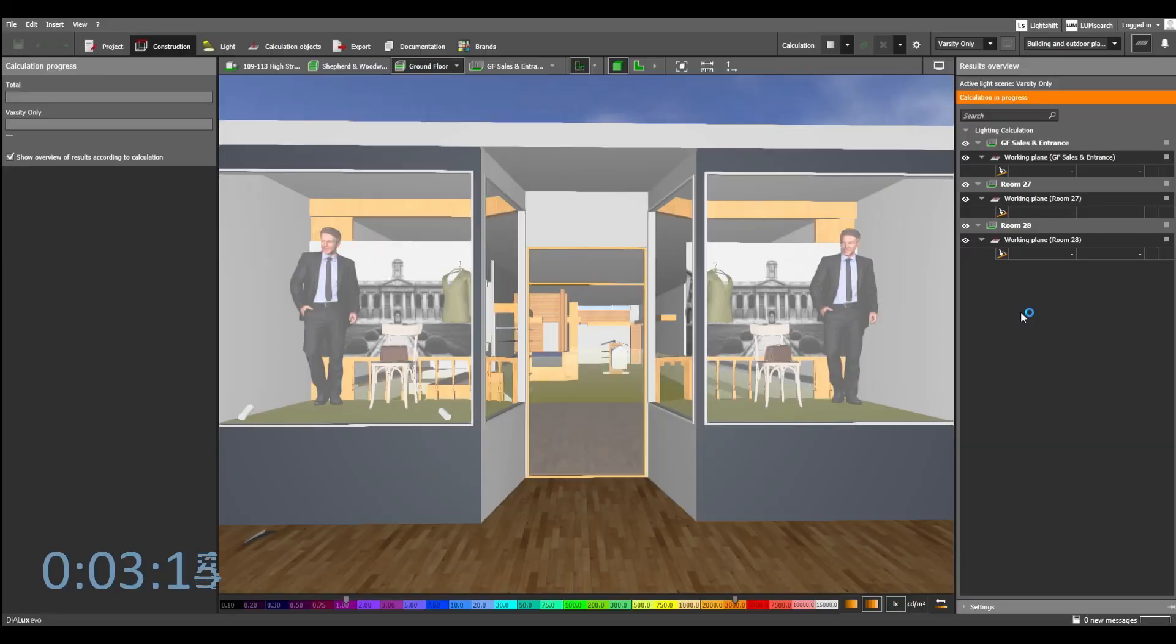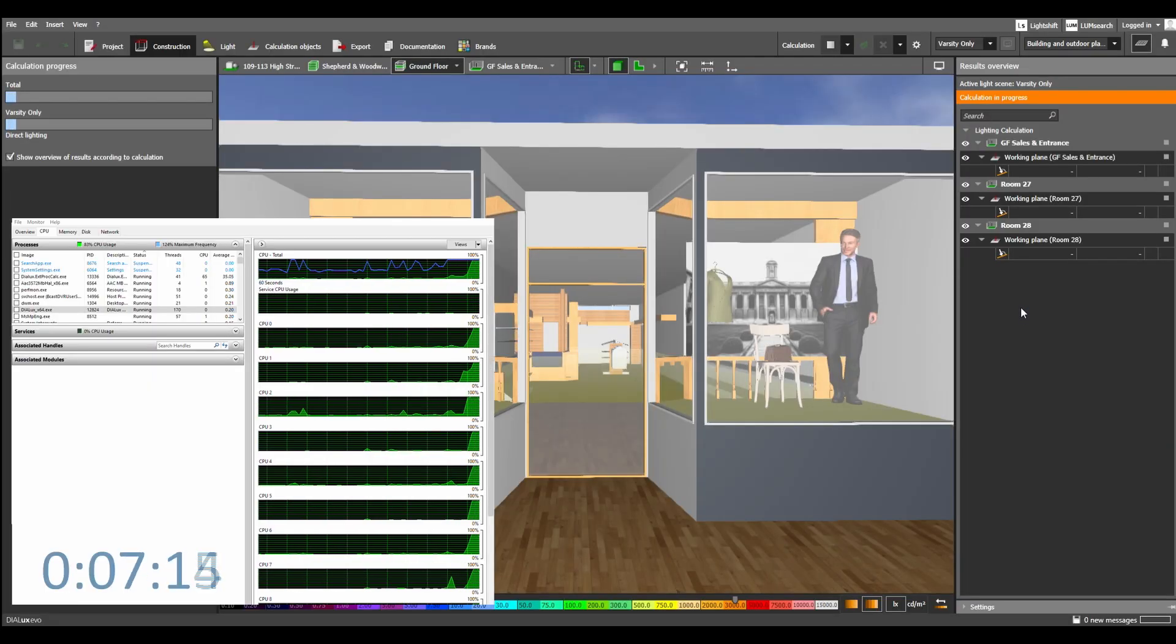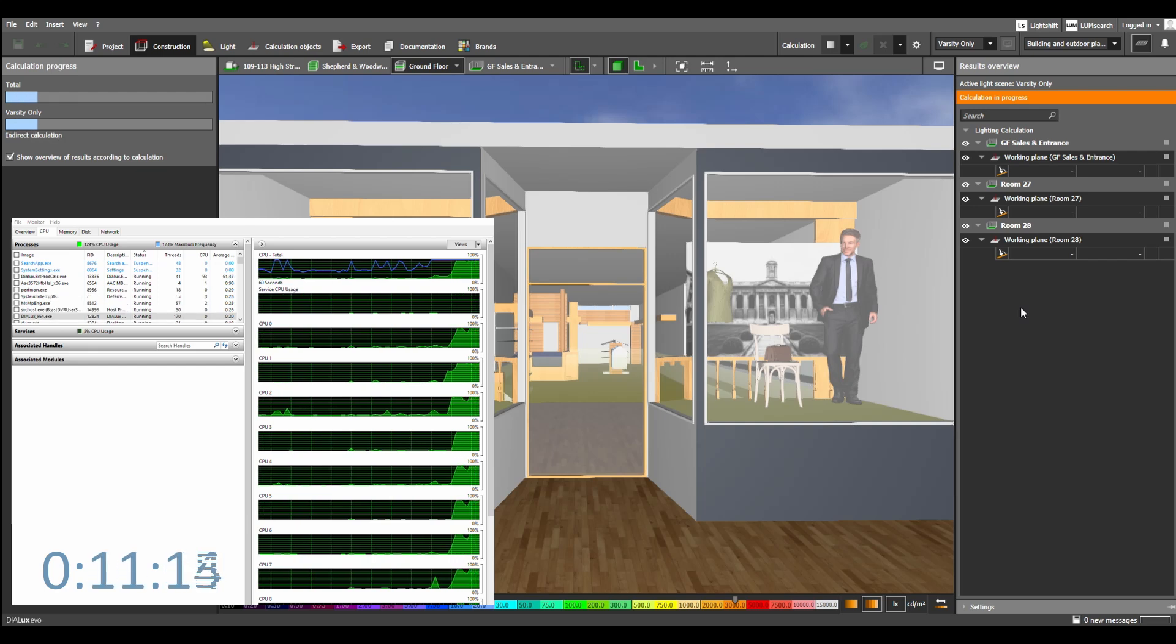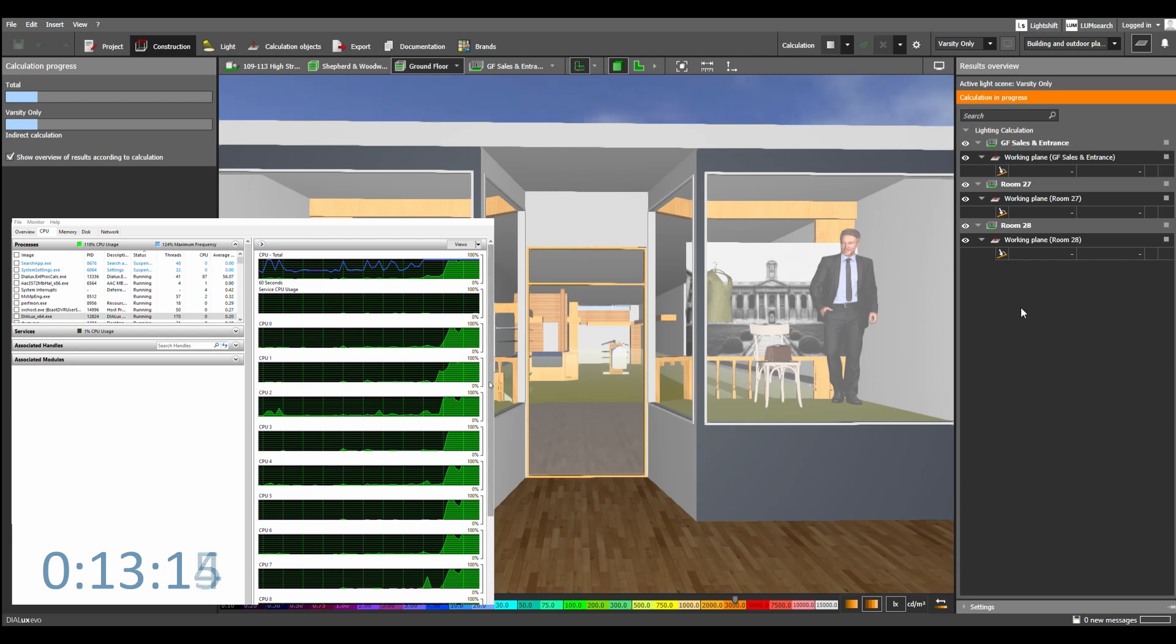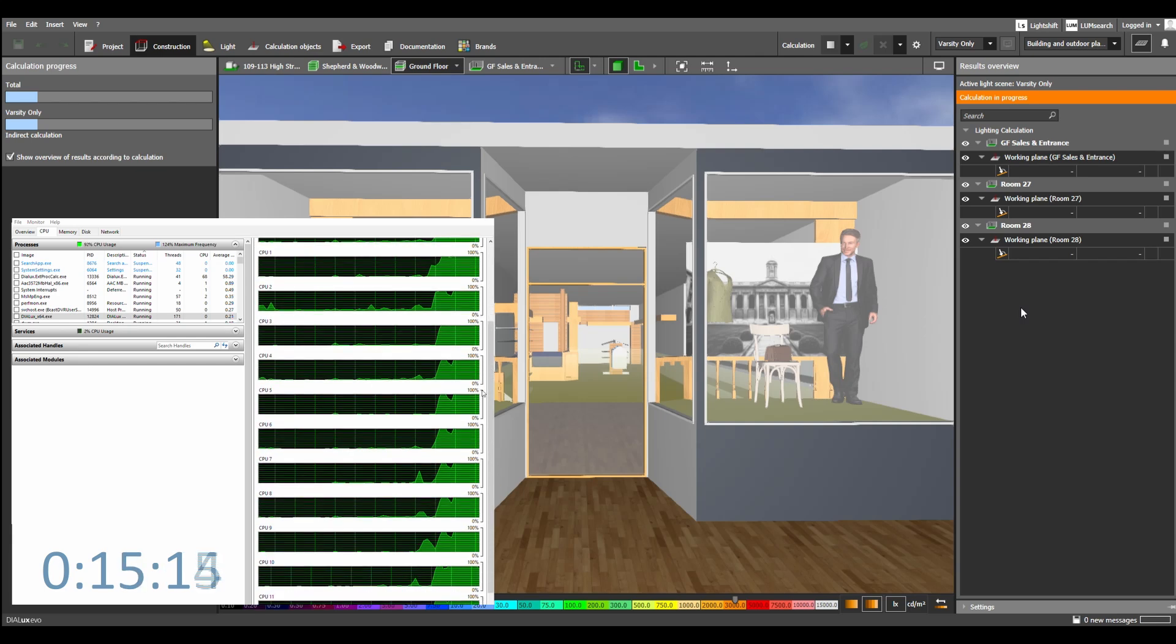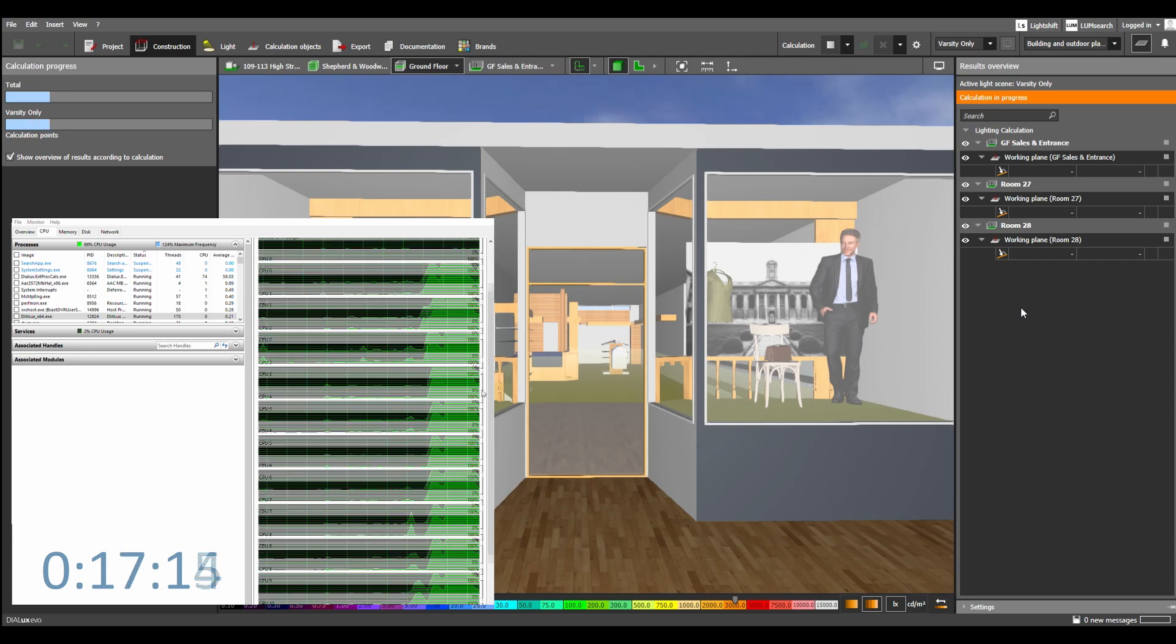And first we're going to start off with an i7-8700K 6 core 12 thread processor. It's running at an overclock. We've got 32MB of DDR4 RAM and a RTX 3060 Ti.